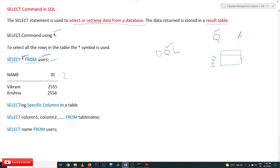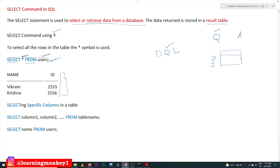From the users table — which we covered in previous classes — we are trying to select all the rows. The output of this query is displayed here. This table has two columns, name and id, and the rows are Vikram and Krishna. These are the two rows inserted into the users table, so the entire table gets displayed.